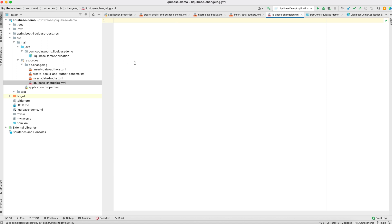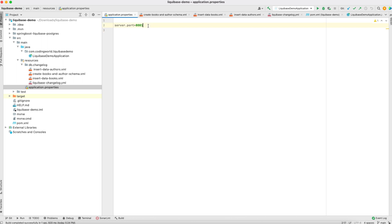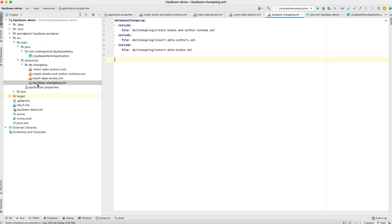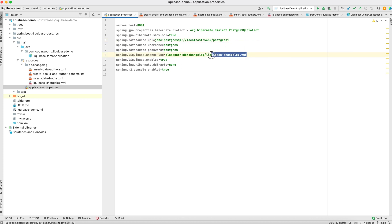I am creating a liquibase-changelog.yml master file, and in it I am listing all the XML files: create books and author schema, insert data into authors, and insert data into books. Now we will configure our application properties file. Initially only server port is there. I need to add the Postgres datasource details, and then tell Liquibase to look for the changelog YAML file. The application.properties includes the Postgres database URL, credentials, and the key property pointing to the liquibase-changelog.yml file.